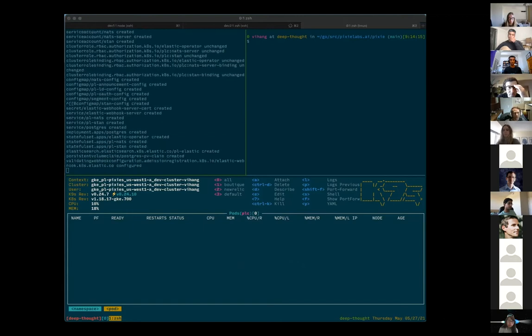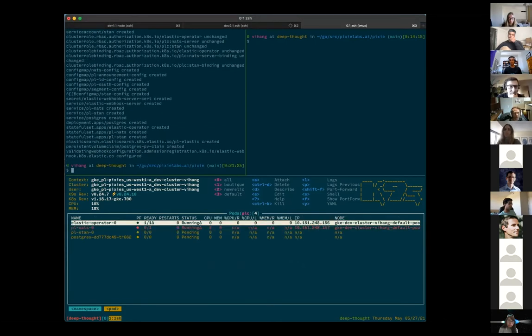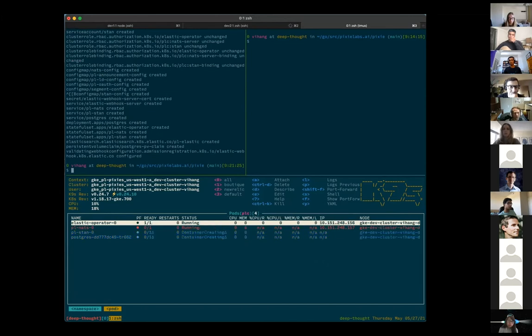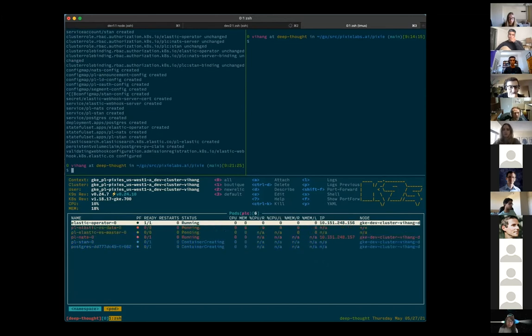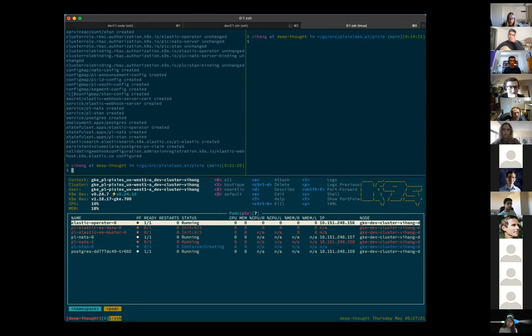After which we need to deploy the dependencies for Pixie cloud to run. So this set of YAMLs will bring up Elastic, NATs and Stan and Postgres. We use Elastic for indexing, NATs and Stan for messaging and Postgres is the DB for Pixie cloud.